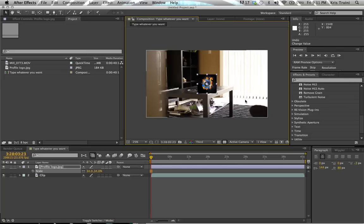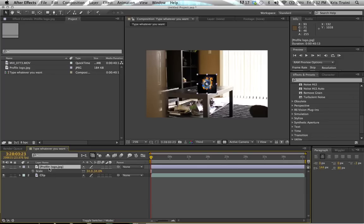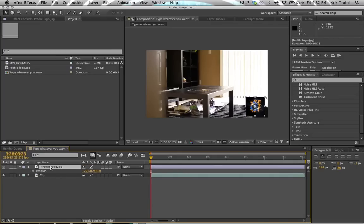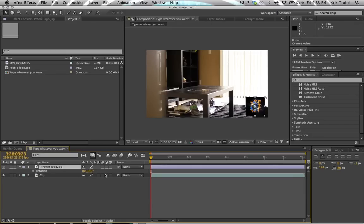Now let's say you have many layers and elements in your composition and you can't really click them. Just how we brought up the scale, you can select it and hit P and that will bring up the position of the layer. Then you have the X and Y coordinates and you can drag and position the layer where you want it to be. You now know that hitting S brings up scale and hitting P brings up position. If you hit R it brings up rotation and you can actually rotate your layers. If you hit T it will bring up the opacity — opacity is pretty much how transparent your layer is. So if we bring that down, you can see that we start seeing more of what's behind it.